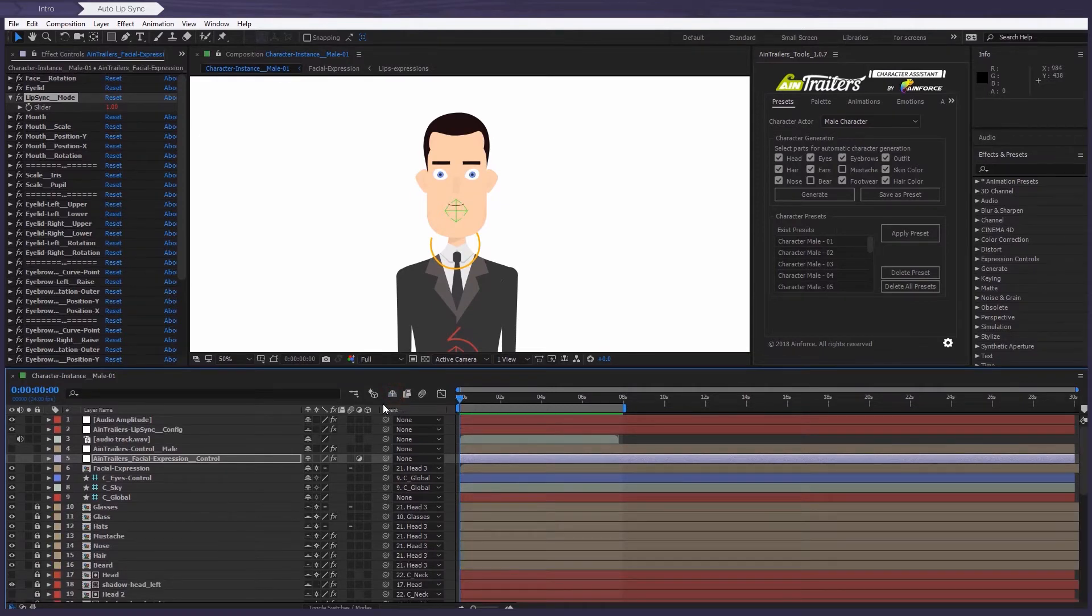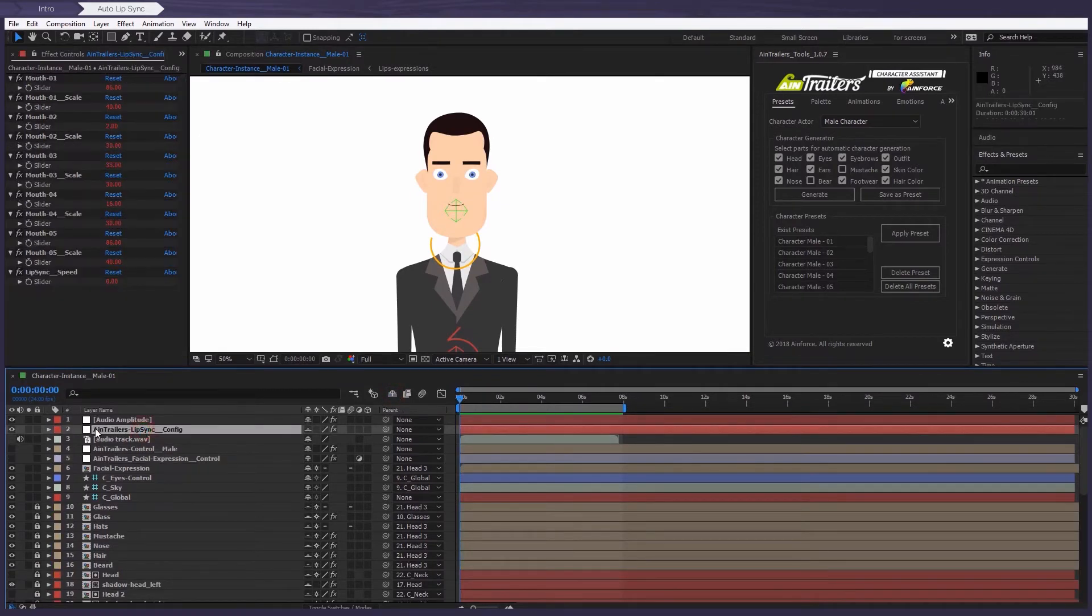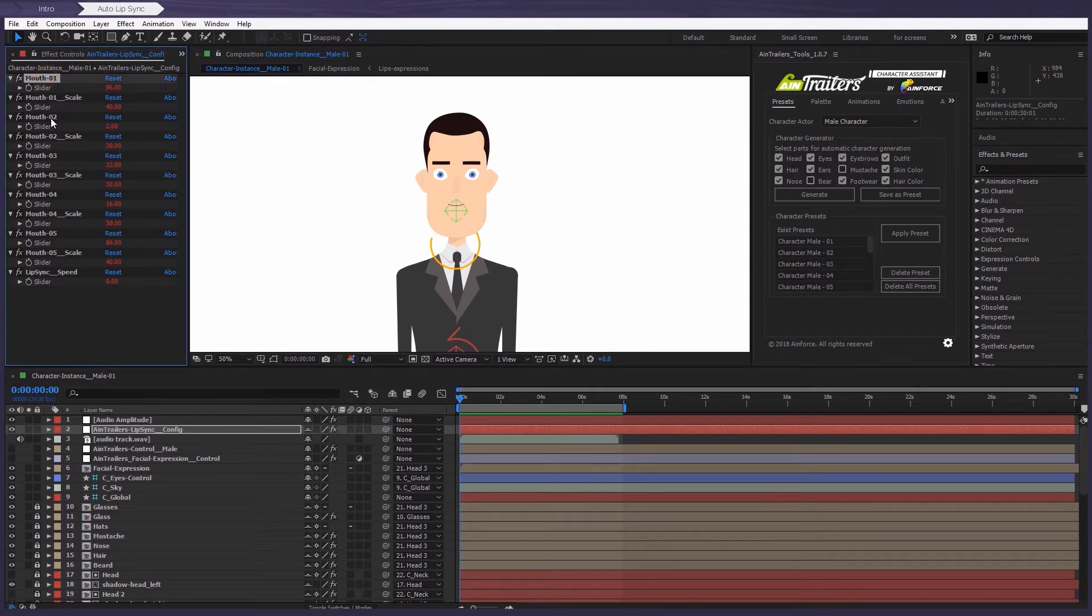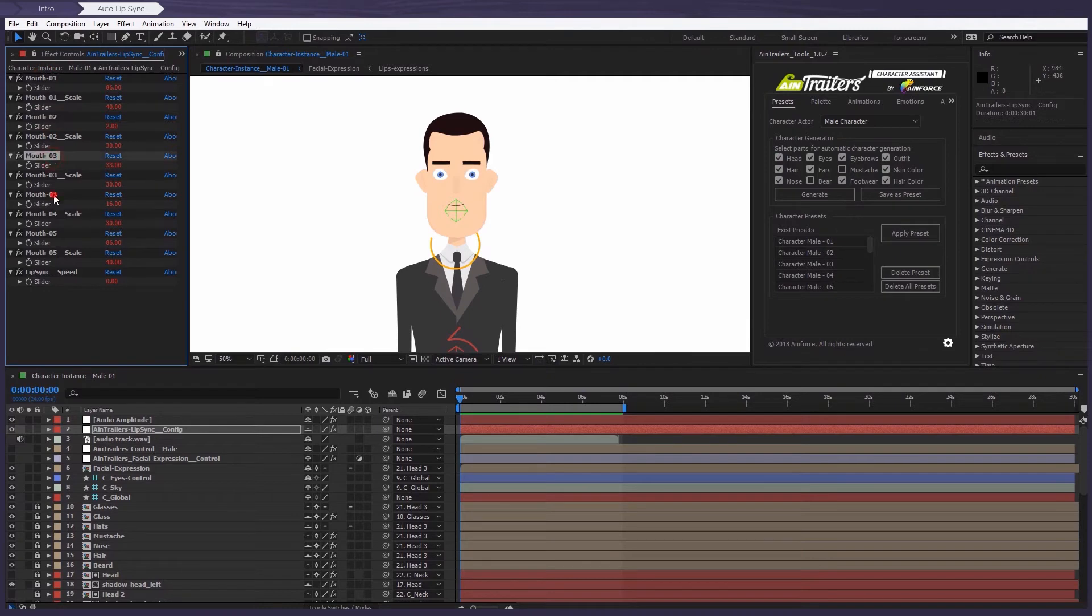So for this, we need to open all the layers in this section. Here we find a new layer called AimTrailers lip sync config. Well, in the effects controls panel, we see the character uses five types of mouths for the lip sync animation.